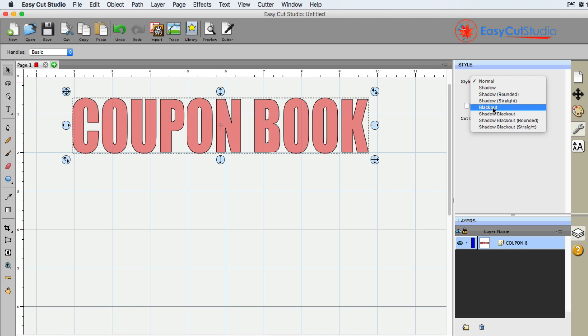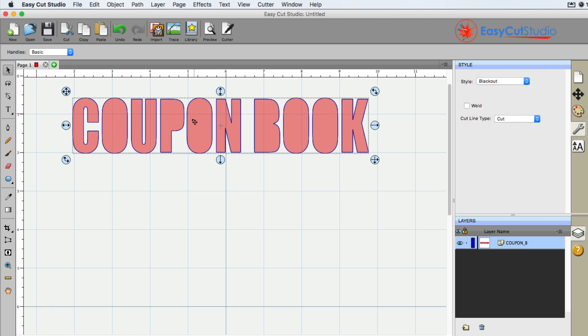And what a blackout will do, it will fill in all the holes in the shape. So it makes it very nice to have, especially when you're trying to lay text on top of each other.